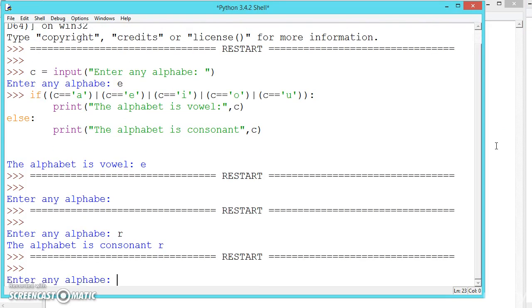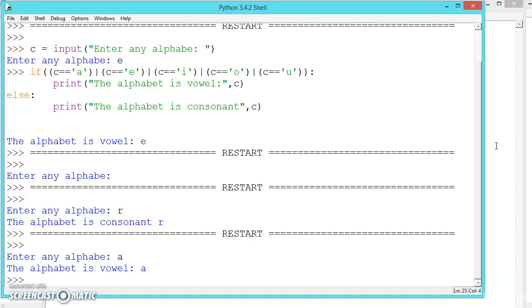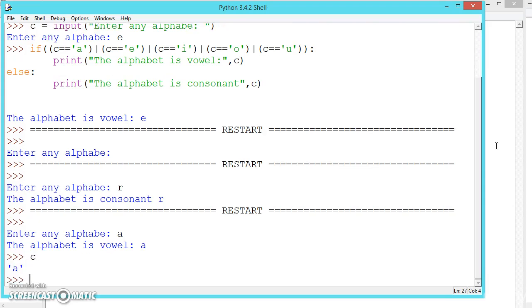Let us test with 'A' this time. Press F5, give 'A' and press enter. We can see what the variable C contains — C contains 'A', which is a vowel.